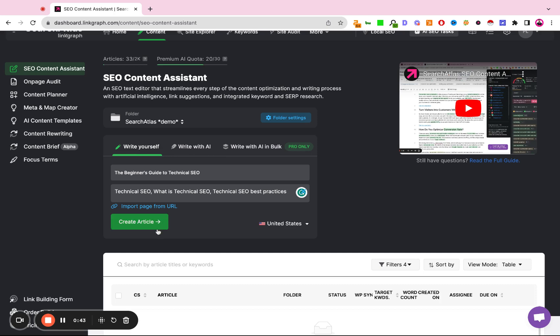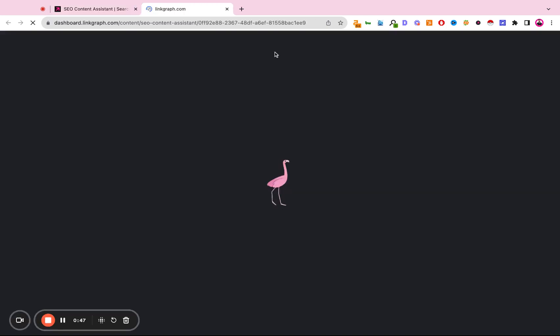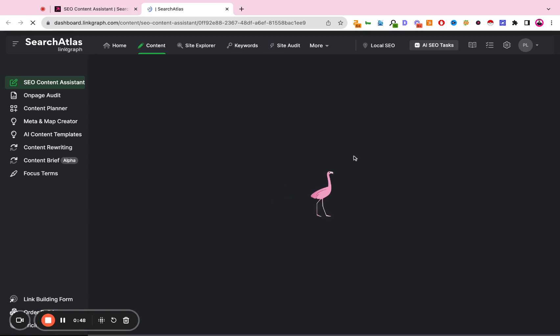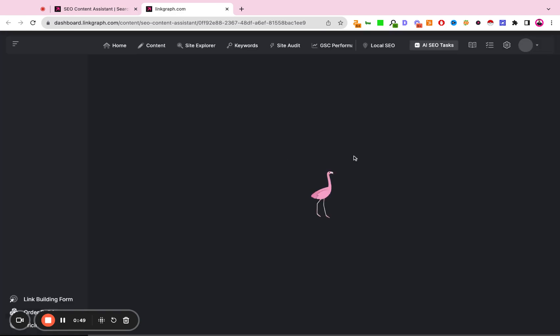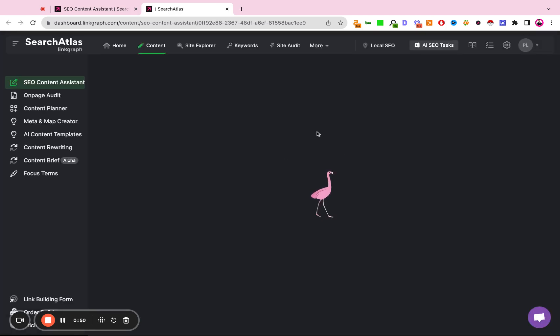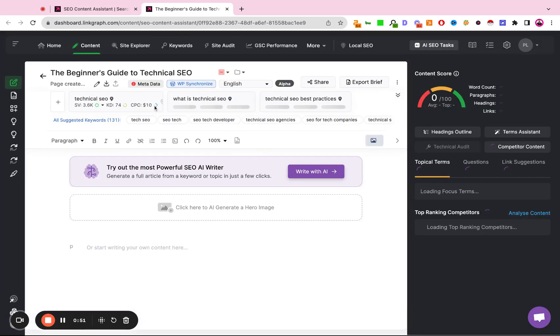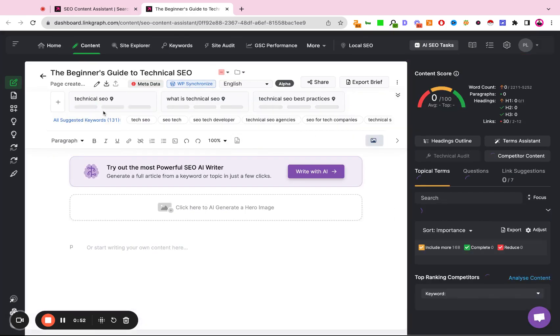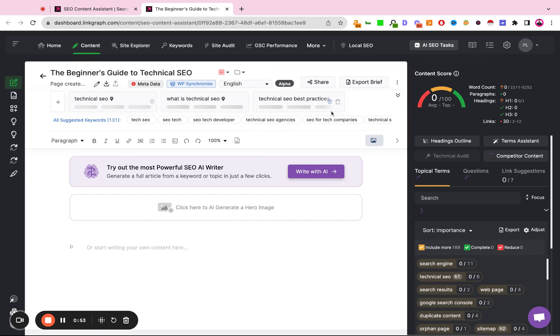Since we're writing this ourselves, when we click Create Article, the tool will open up a new writing assistant page for us, and we simply need to wait for Search Atlas to process the current search results for the top three keywords.